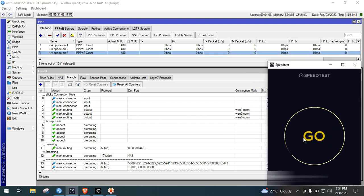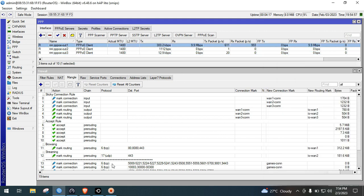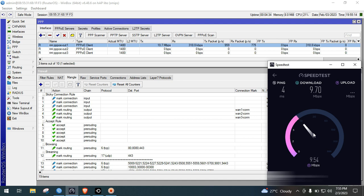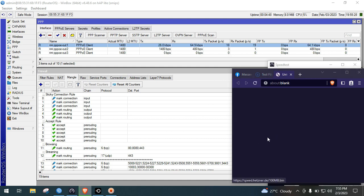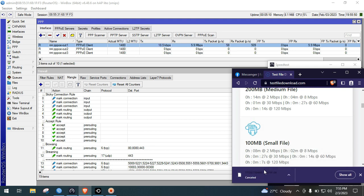For browsing, I'll try to do a speed test. As you can see here it goes to ISP1, which is what we want. We will now download a test file. As you can see it goes again to ISP1. We will not continue this download. Next, we will do YouTube.